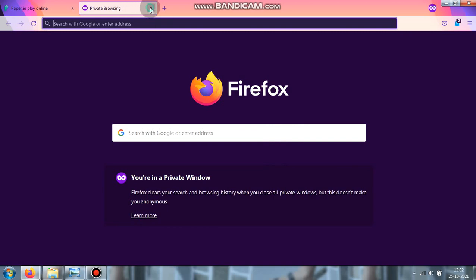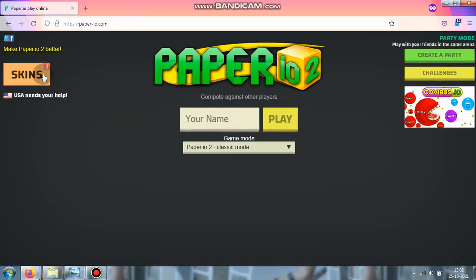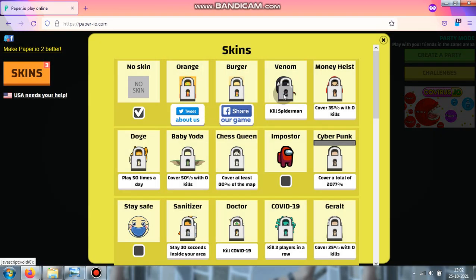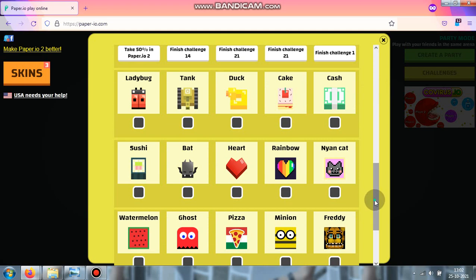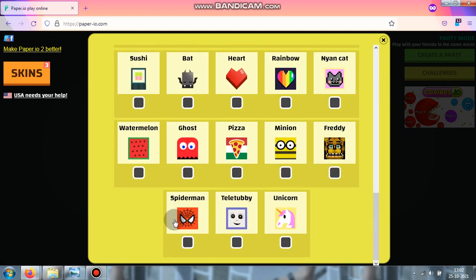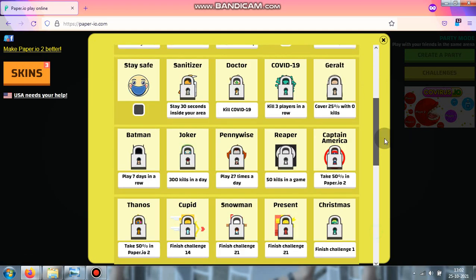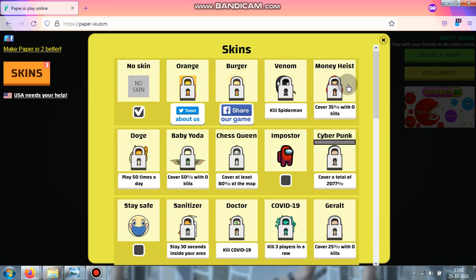Okay, so these skins are pretty cool. There's Venom - we have to kill Spider-Man with it. See this Spider-Man skin. And Money Heist - we have to cover 35% of the map to unlock it.